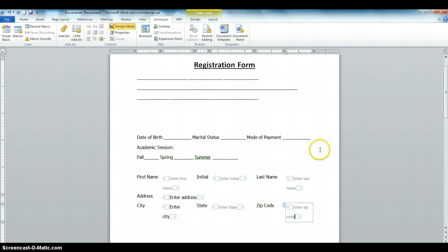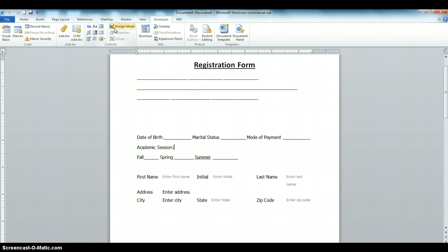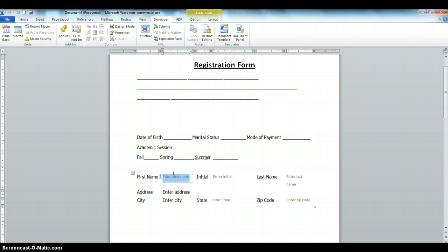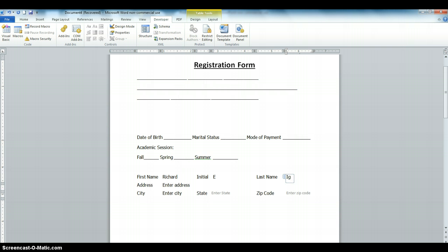Now we have finished creating the form. If you want to start filling it, note that we're currently in Design Mode. Click on Design Mode again to switch to normal mode, where you can start filling in the form. Let's test it — for First Name, type 'Richard.' For Initial, type 'E.' You can see the form is not moving. For Last Name, type 'Igwebu.' For Address, type '227...' The fields stay in place.